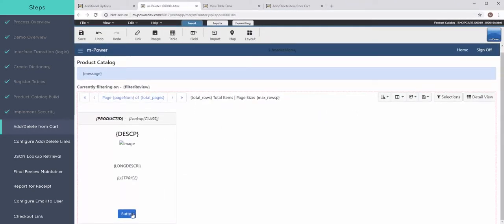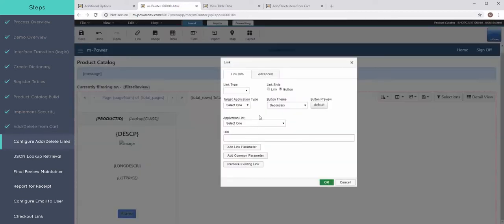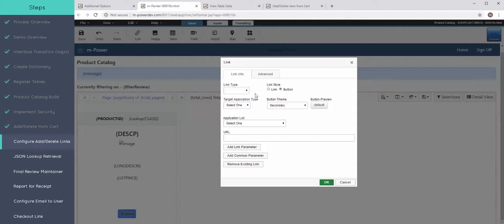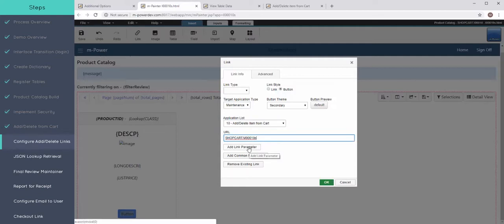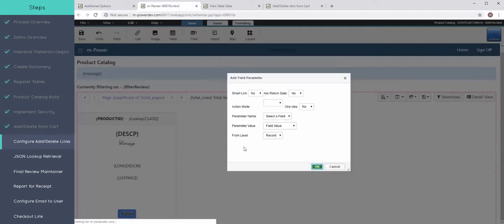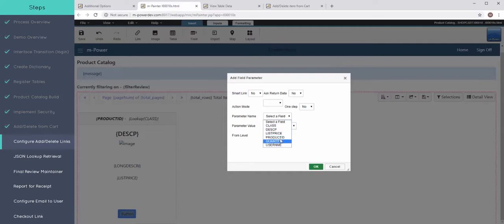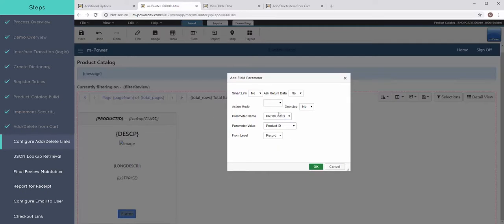And this button, this is where I'm going to configure that link to actually go to or add the item with that maintainer. So just go ahead and find that application. Once you have that there, we need to add the link parameters, which we can just pass along the fields from the catalog to the maintainer.